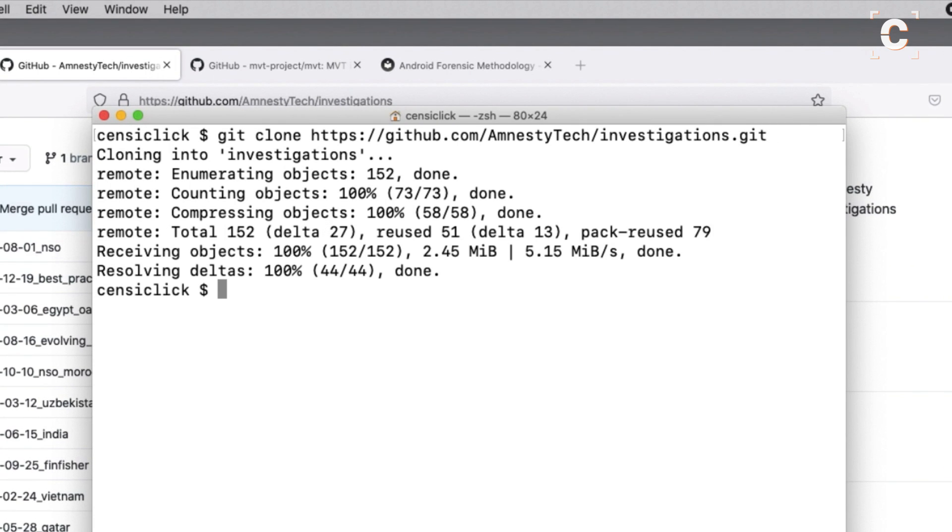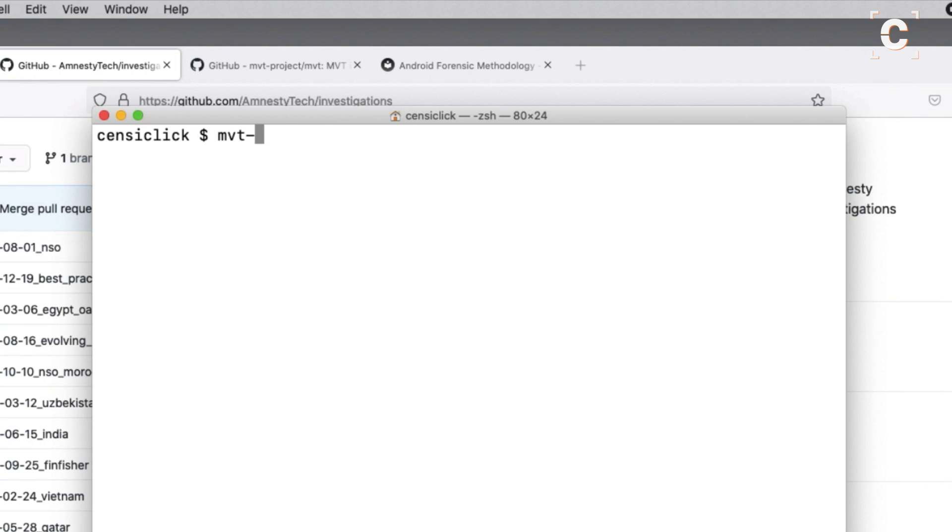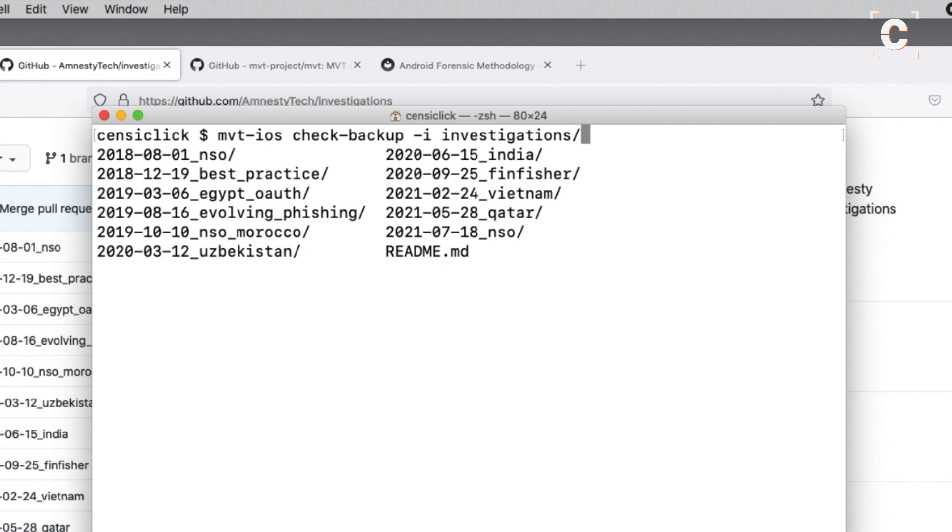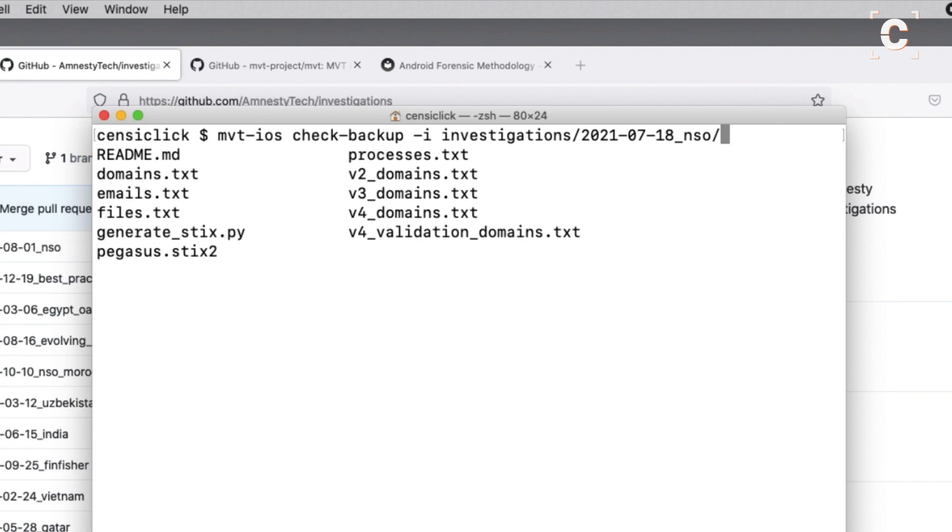The final step is to check our backup. mvt-ios check-backup, then dash i and here you can choose which spyware to check for. I will select the most recent one, Pegasus, so I am going to provide the path to the file pegasus.stix2.